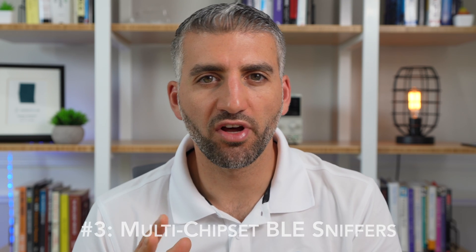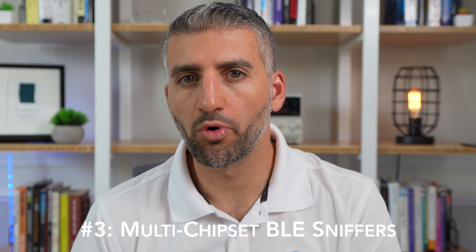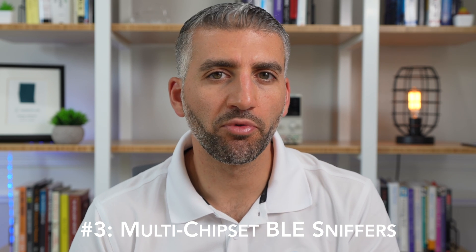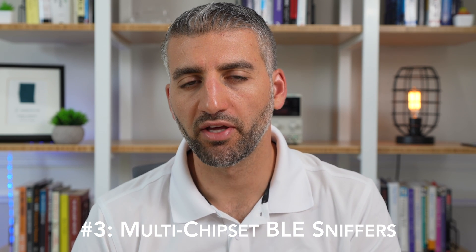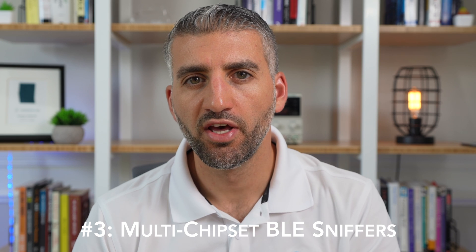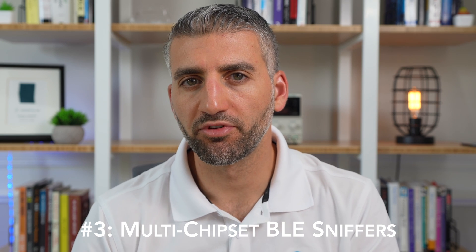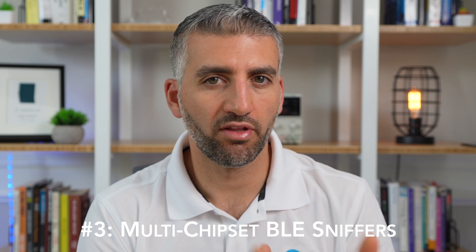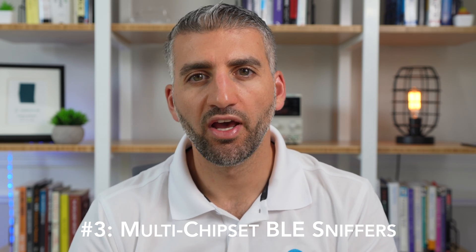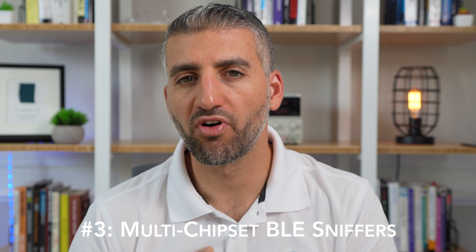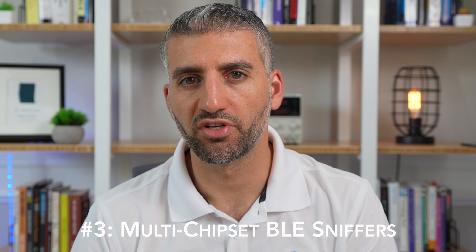The third type of BLE sniffers are not as common anymore, but some of them used to utilize three or four independent BLE chipsets in order to be able to track the three primary advertisement channels as well as maybe follow one connection in addition to that.